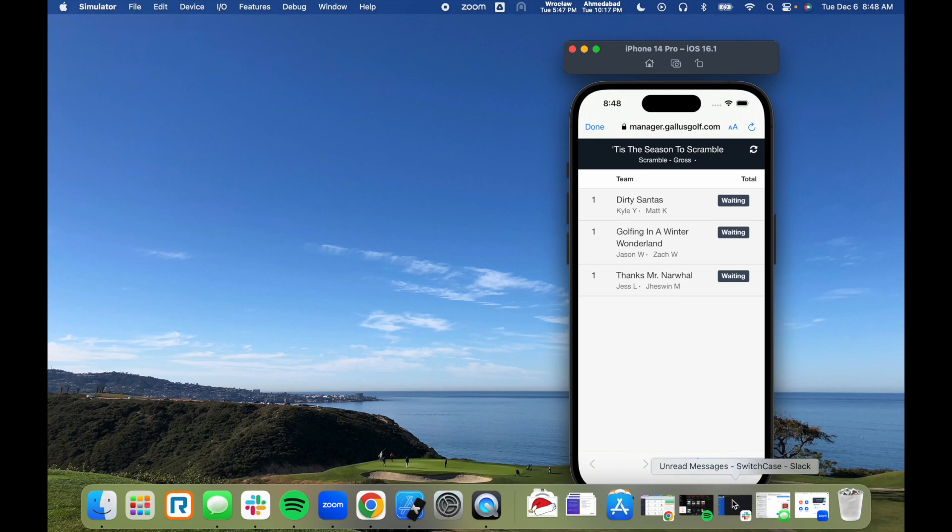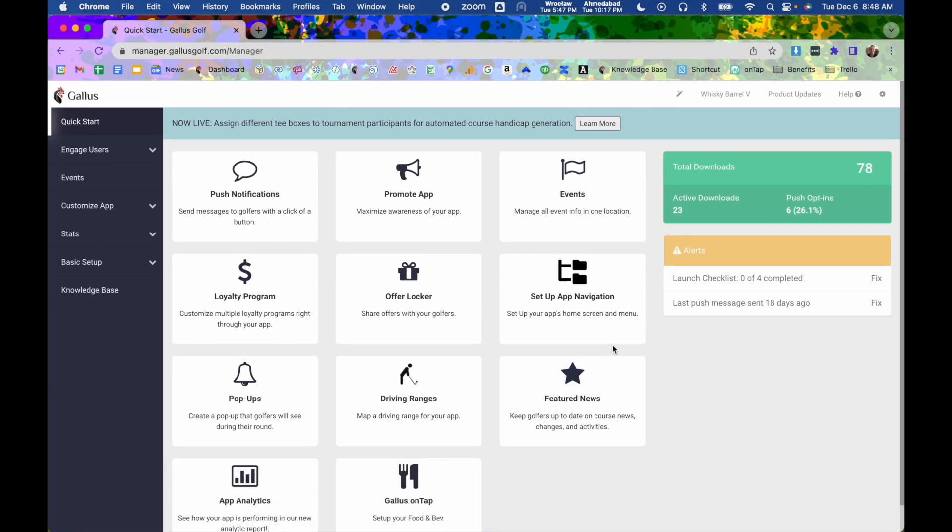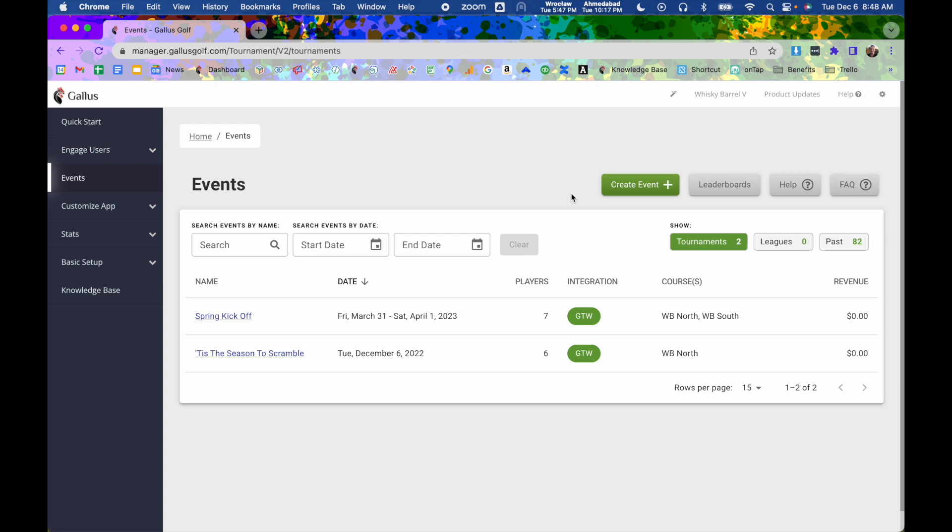So let's take a look now at the admin dashboard. So here we are in the Gallus admin dashboard. I'm going to go to the events module, which tournaments is a part of our events module, which also includes league software and online registration. So I have a couple events created already. I'm going to go into the one that we were in in the app.